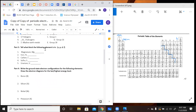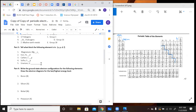Tell what block the following element is in — S, P, D, or F. Remember: S-block is this block right here; P-block is over here; D-block is the transition elements in the middle; and F-block are the ones separated down below. So magnesium is in the S-block. Iron is in your D-block. Carbon is going to be found in your P-block. Sulfur is also going to be in your P-block. And uranium is going to be in your F-block.